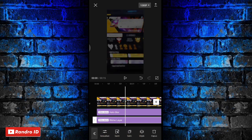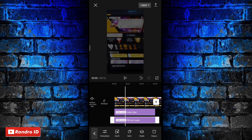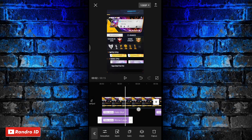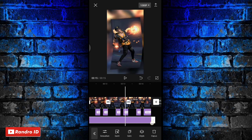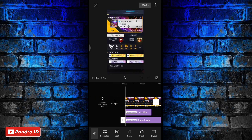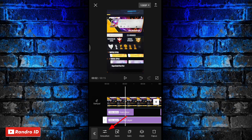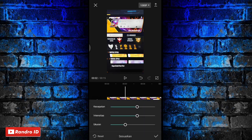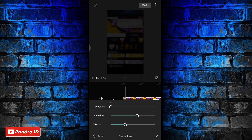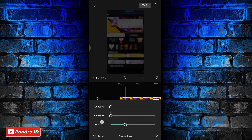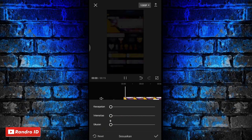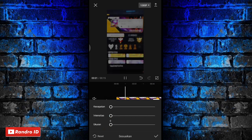Untuk efek ritme layarnya kalian panjangkan sampai ke bagian akhir durasi video. Jika sudah kalian pilih sesuaikan, lalu kalian atur kecepatan menjadi 0, intensitas menjadi 0, dan ukuran menjadi 0. Jika sudah kalian centang.